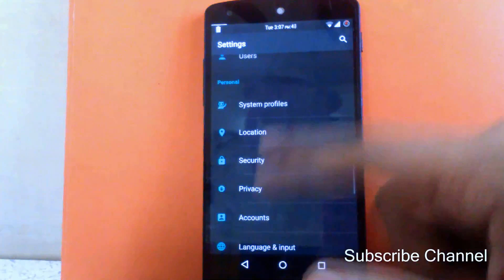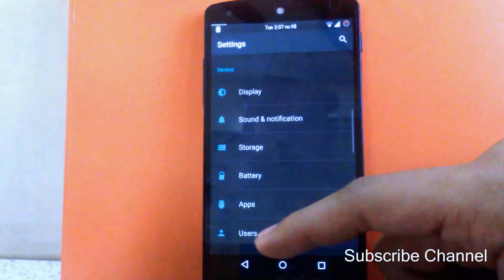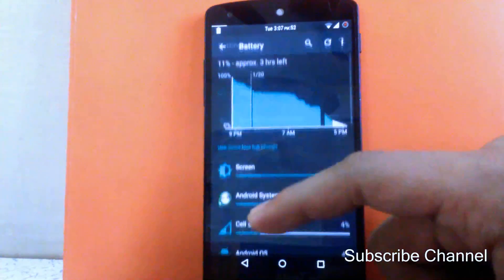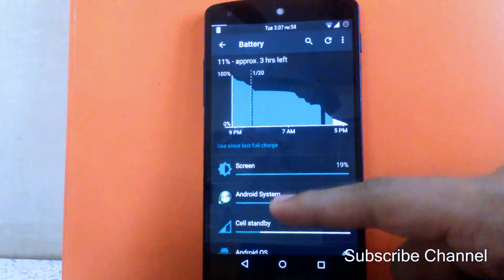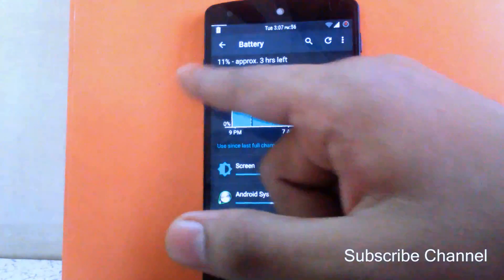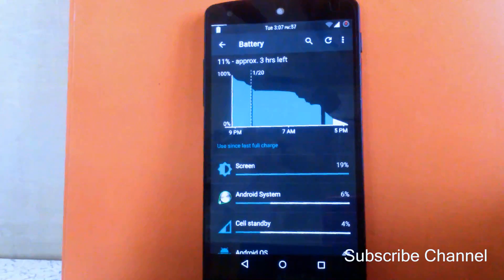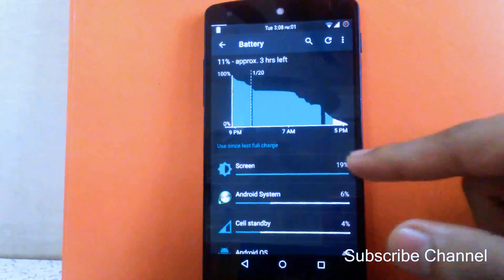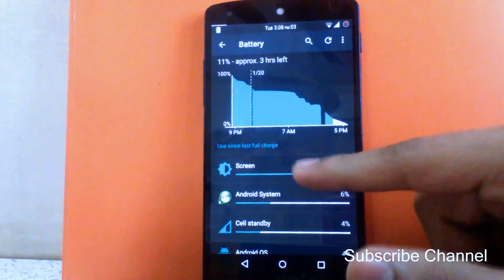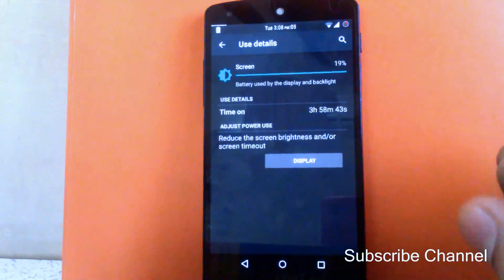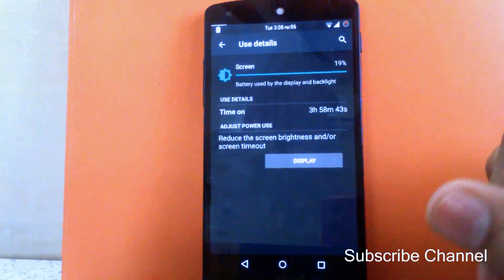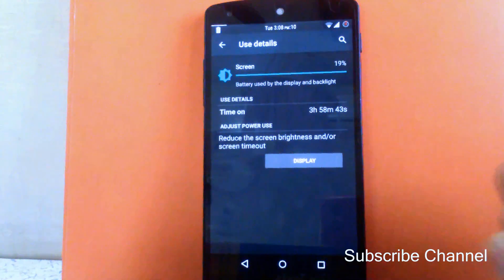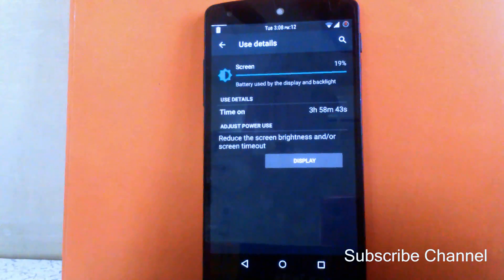Now talking about battery life — this ROM has pretty good battery life despite having lots of customization. The battery life is stable. I charged my battery yesterday at 7 PM and it is still going with 11% remaining, and my screen-on time is around 3 hours 58 minutes. So it's good battery life for the amount of customization provided, and I am loving this ROM.